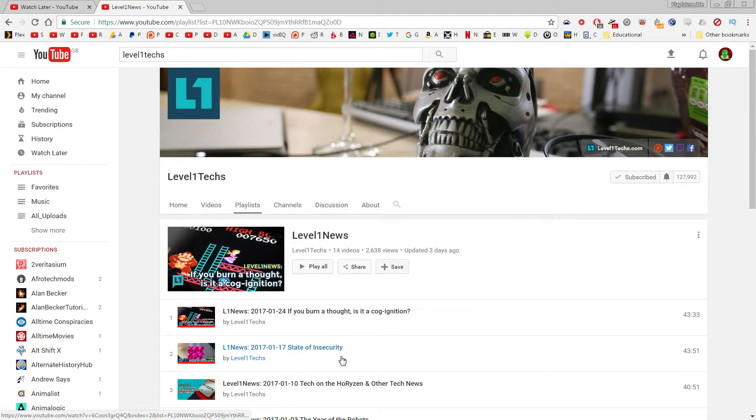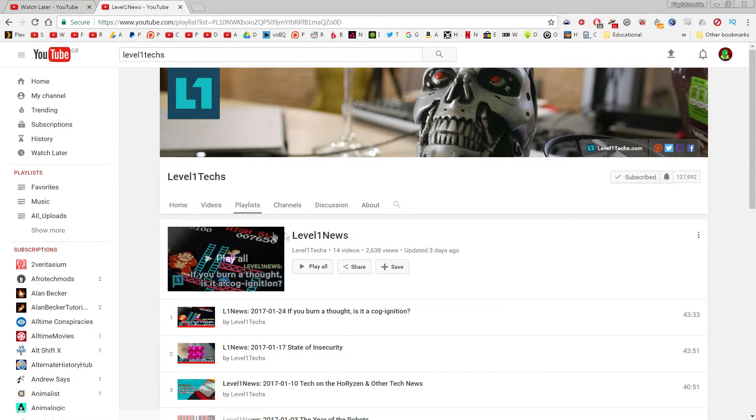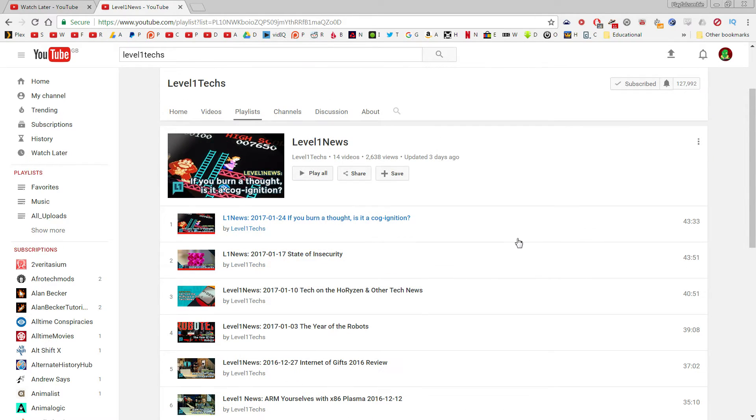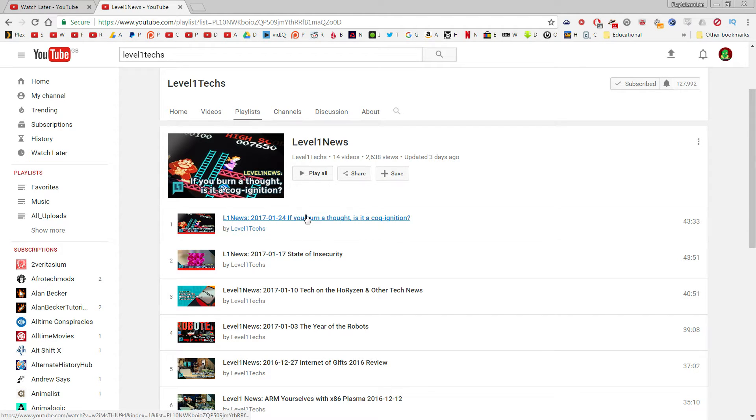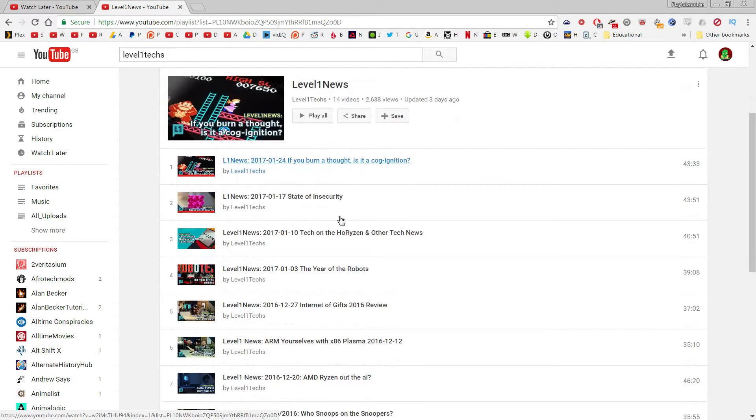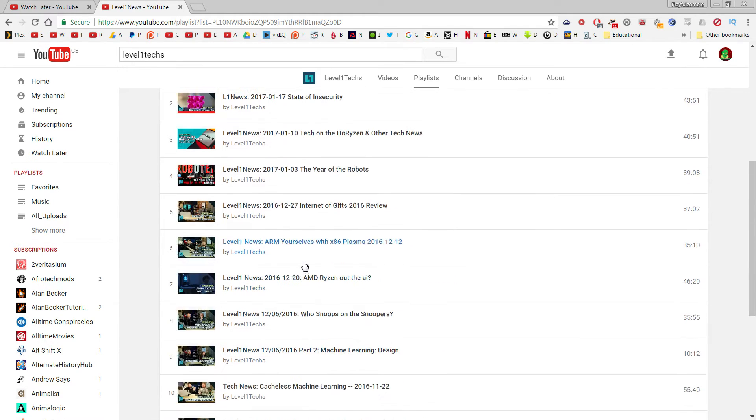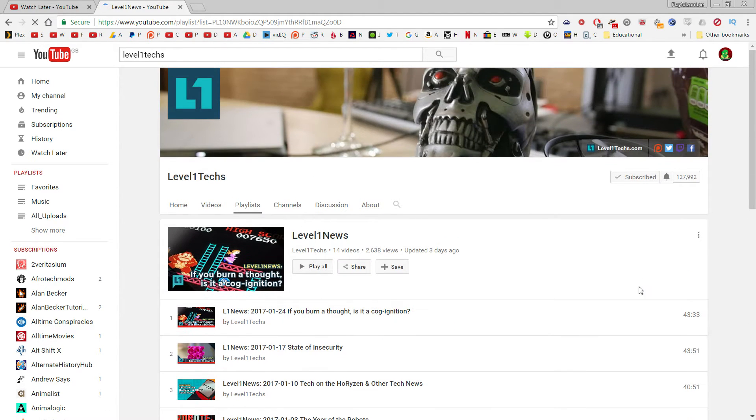Let's see, here is Level1Techs, the Level One News which I quite enjoy, but unfortunately their playlist is in the wrong order. They've set it so that the newest video goes on top, which of course we don't want. We want it to go from the oldest to the newest.